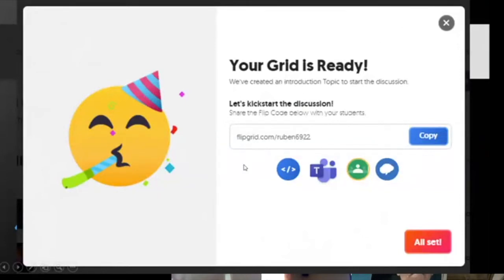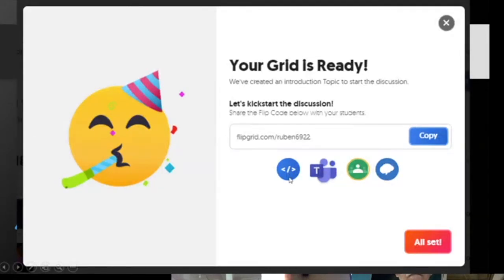If you're using Teams, you can save the grid directly to your Teams platform. There's also an embed code icon — click it, copy the code, and paste it in your Schoolbook class. That gives students easy access: they don't need to go to the URL manually; they just click the grid embedded in Schoolbook. It's easier access.